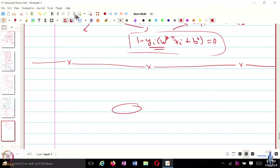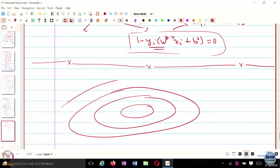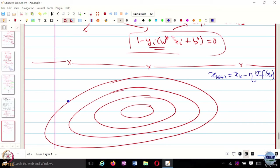We are now going to look at the design and analysis of optimization algorithms. The idea is: let's say we are trying to minimize a function. You start somewhere, and gradient descent works by setting x_{k+1} = x_k minus some step size times the gradient.